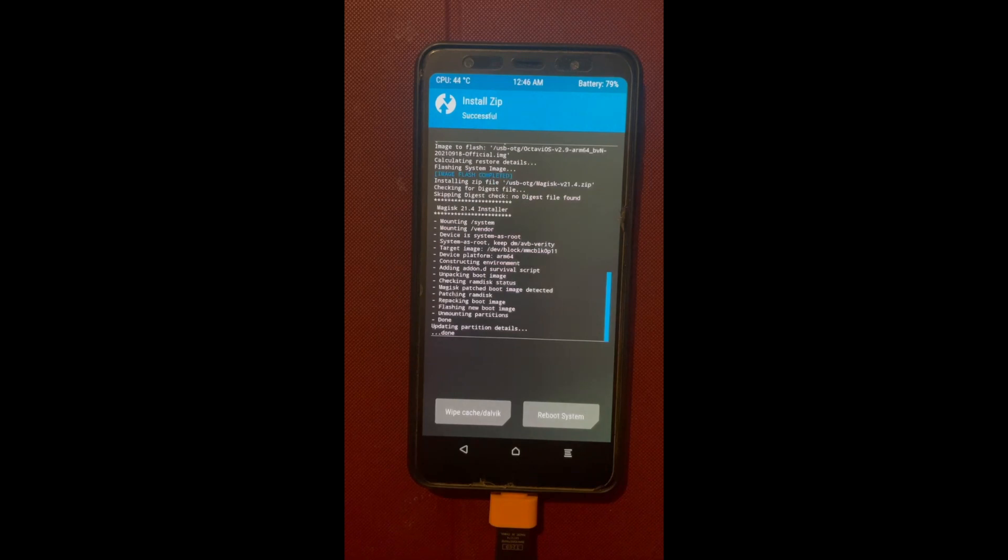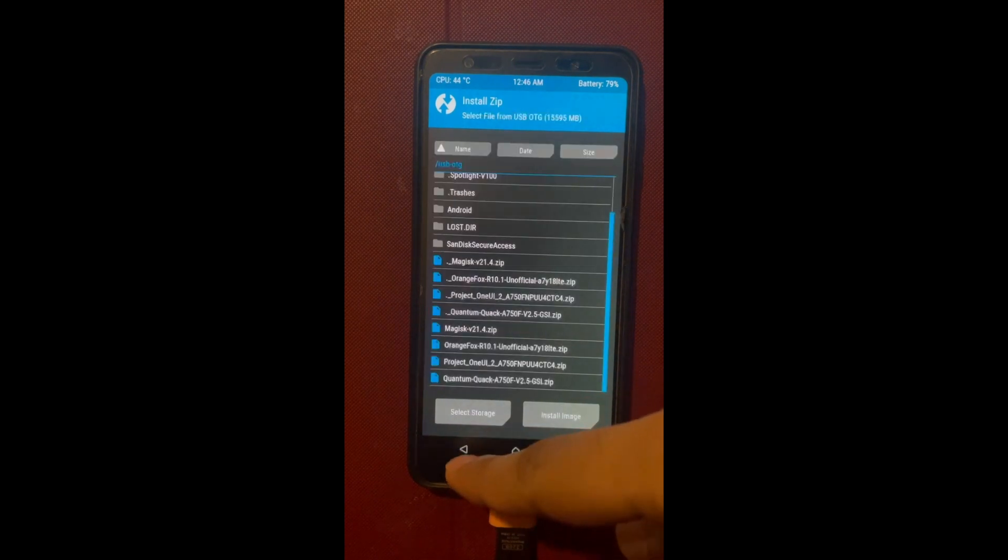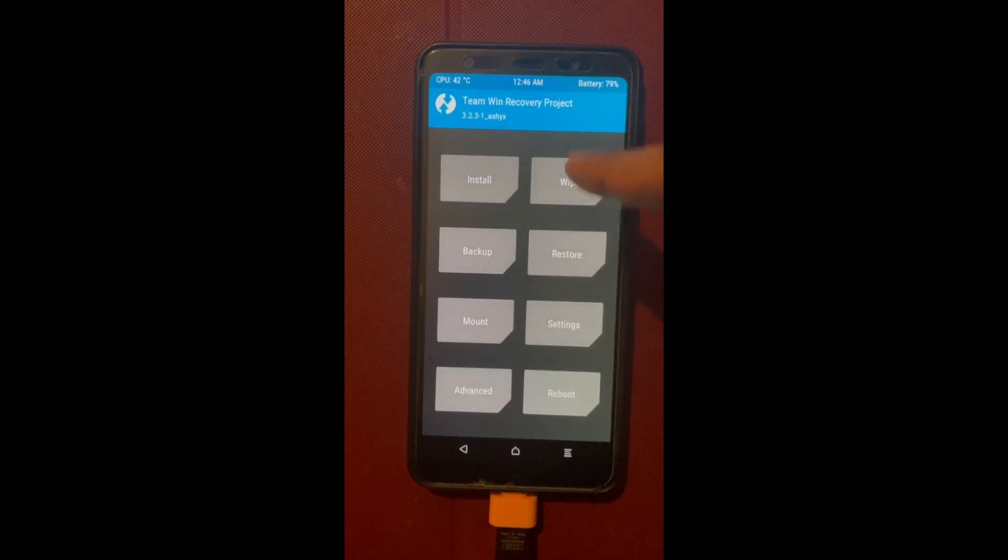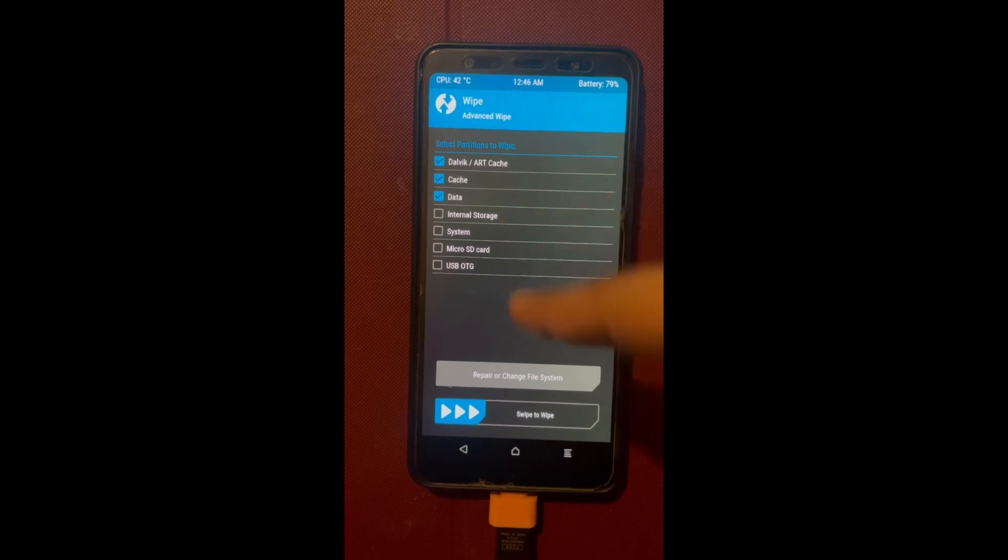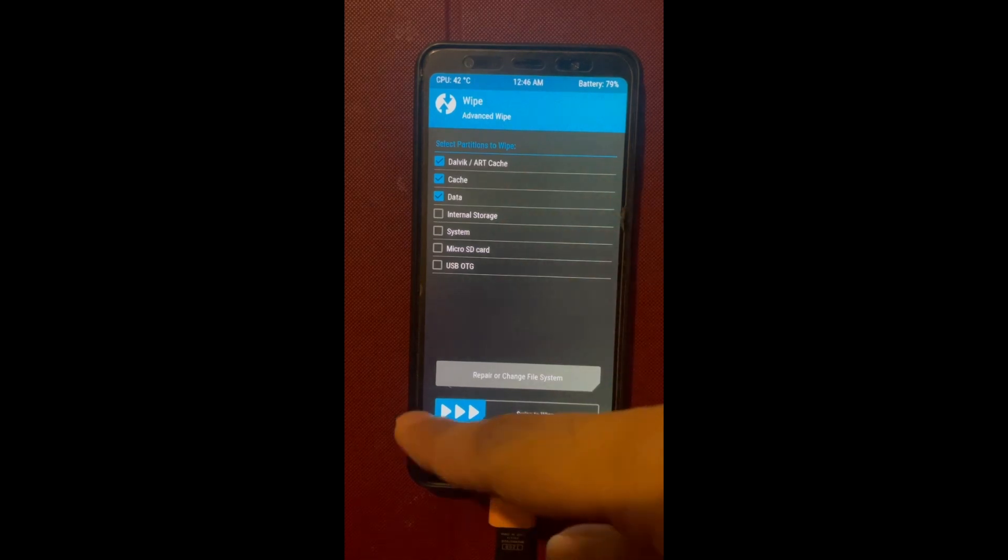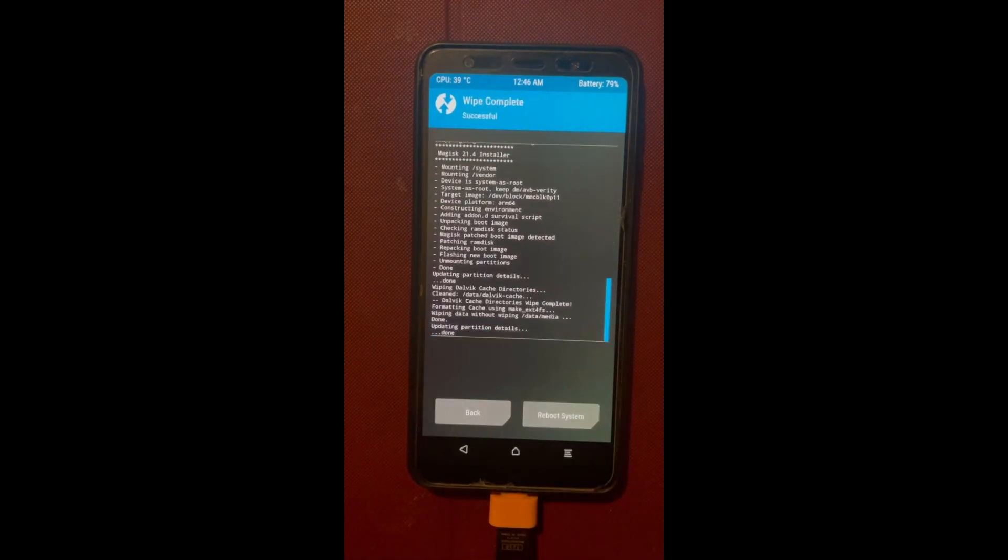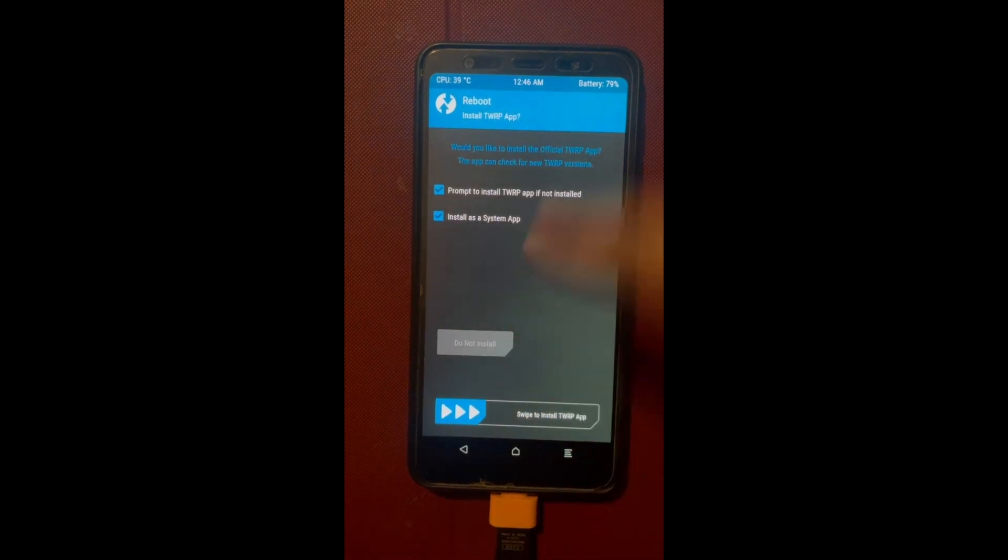After it's done, you just have to click back and then you're just gonna wipe advanced wipe. Just wipe everything except internal and system. This is very important. If you do wipe the system or internal, this would not work. Just reboot the device and Octavius should boot.